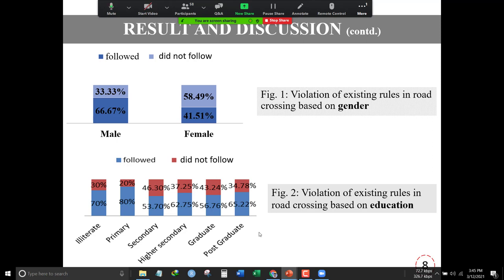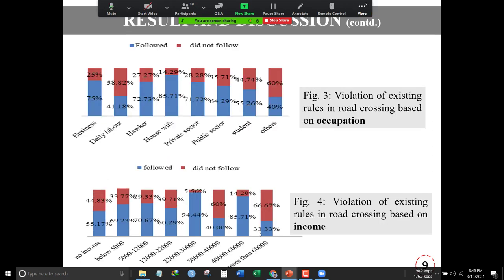In terms of education, literate, primary, and lower education people have a tendency to avoid traffic rules. In terms of occupation, businessmen, daily laborers, and hawkers have a higher tendency than other classes to avoid traffic rules.